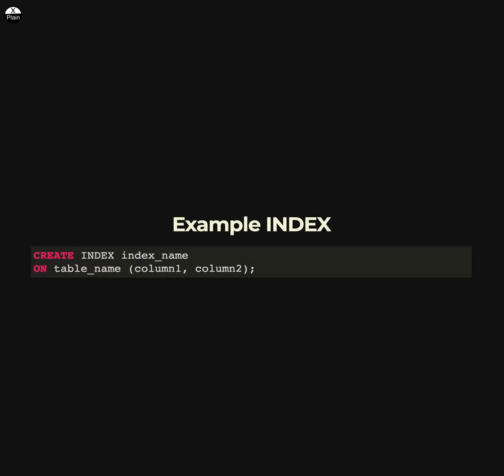This statement creates an index called index_name on the table_name table using the column1 and column2 columns. Thank you for watching.